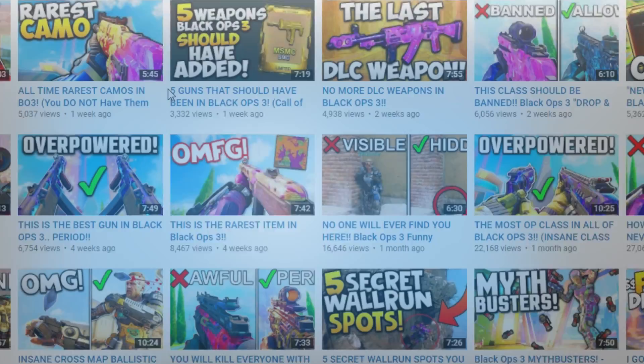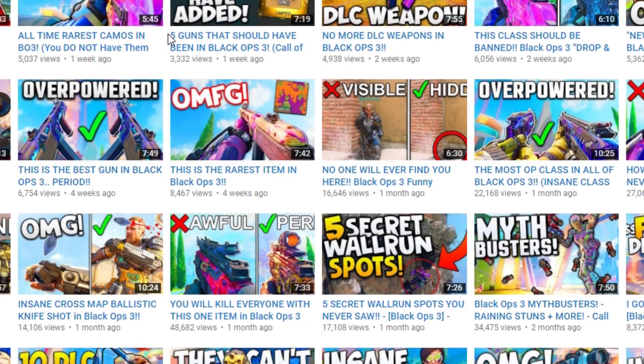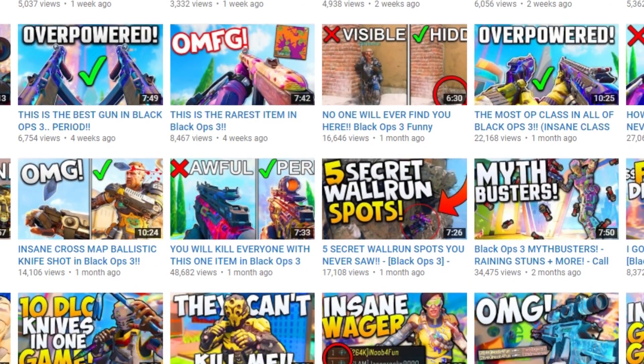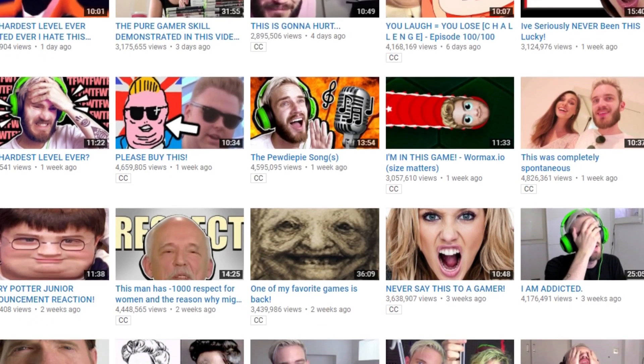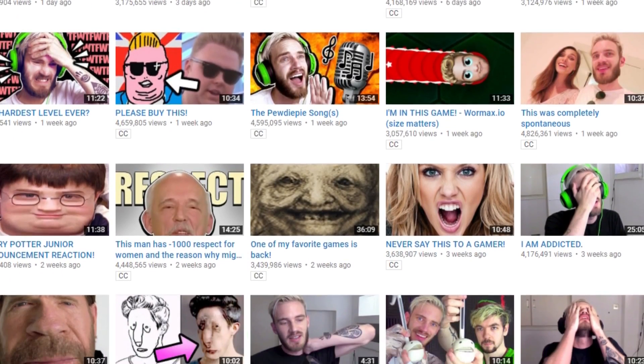In this video, I'm going to be showing you how to make amazing thumbnails for your videos on YouTube for absolutely free, and it only takes a few minutes to make them.